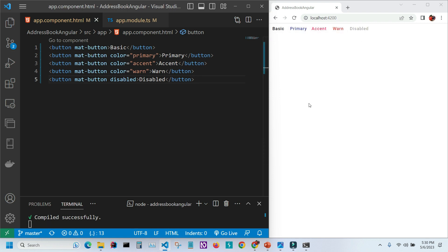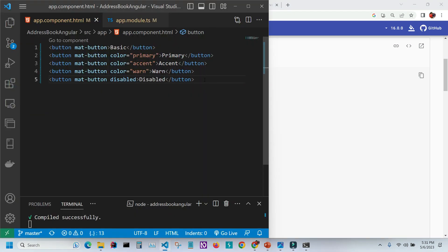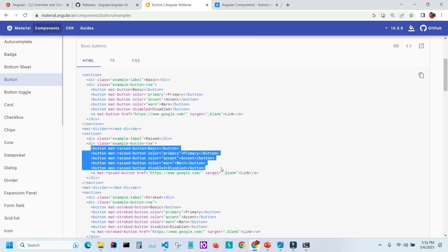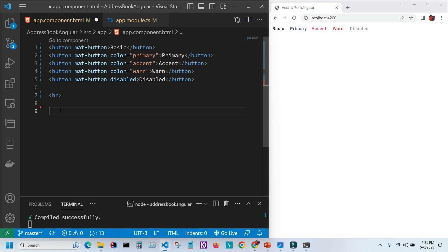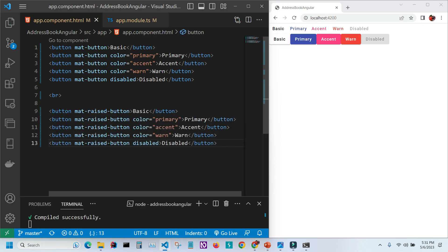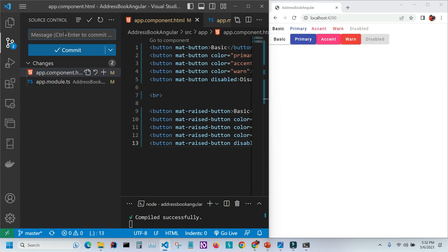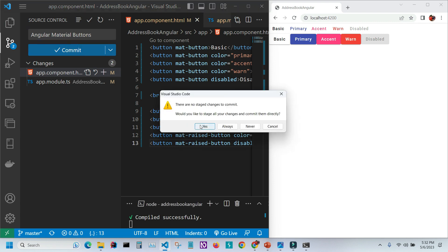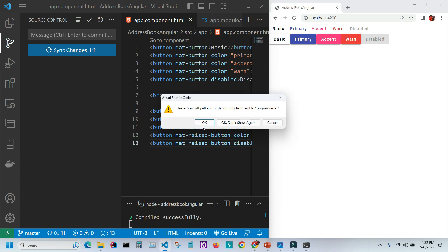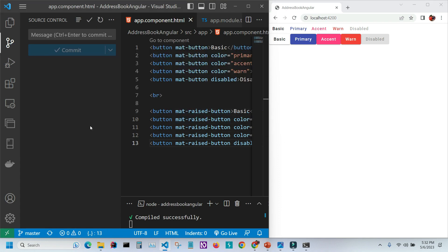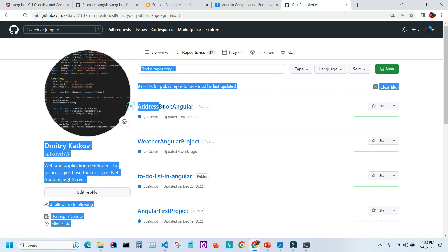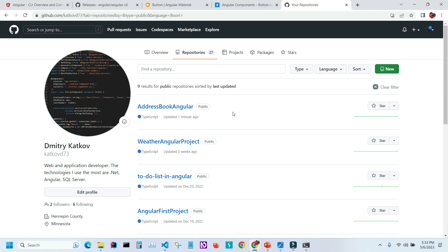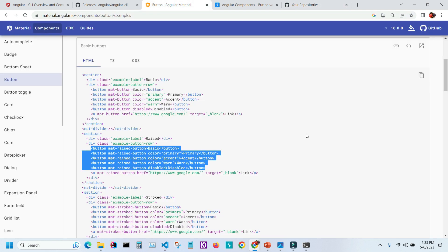Let's add a line break and bring in a few more buttons from the website. Save it and we now have more buttons. I'll create another commit with the message 'angular material buttons', commit it, and sync the changes. Let me go to GitHub to confirm — the project is right there and was updated one minute ago.